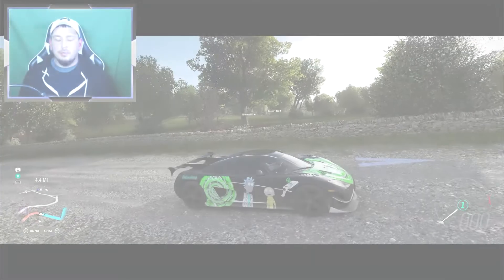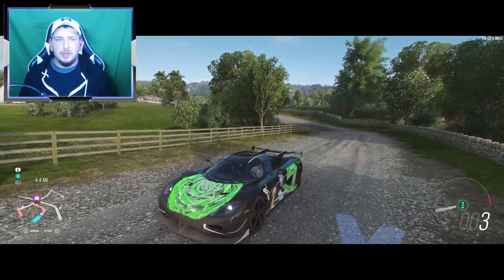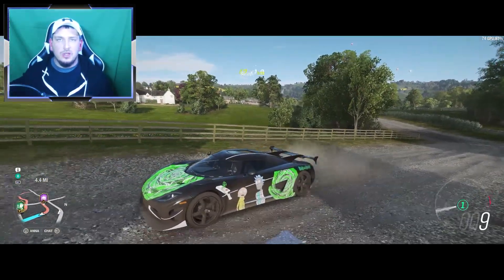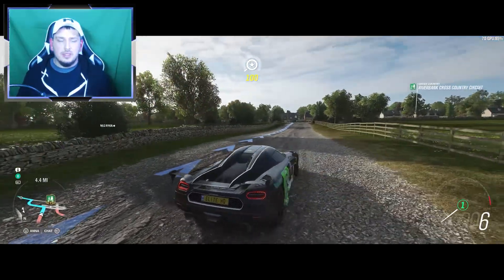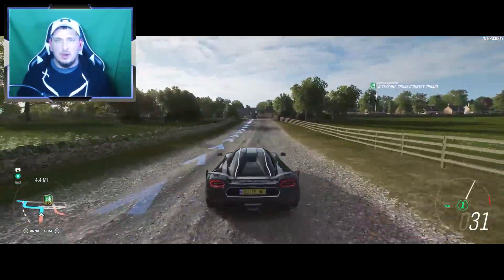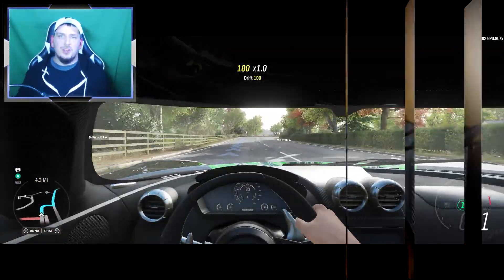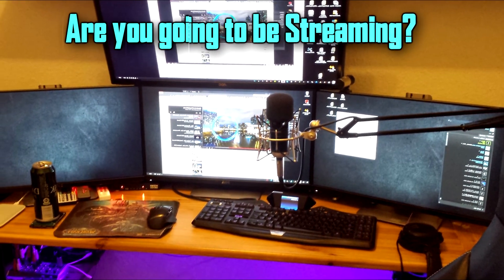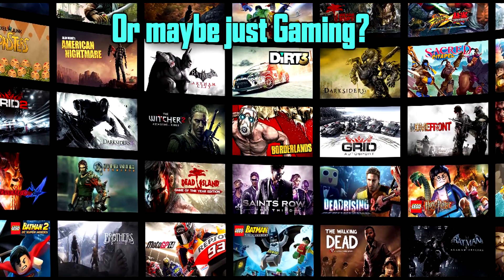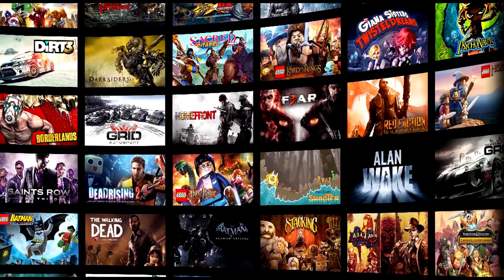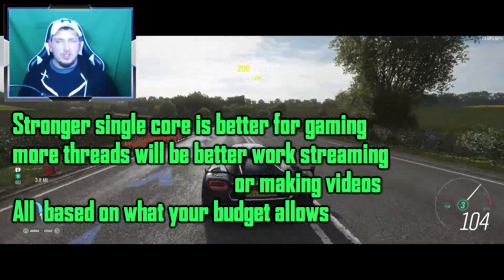Both of these CPUs have six cores and multiple helpers - one has stronger cores, but one can handle more tasks without having to work through it. It really depends on what you want to do. For most gaming applications and gaming only, it makes more sense to have stronger single-core performance. But if you're running tons of background programs or streaming, it's going to make more sense to have multiple threads.